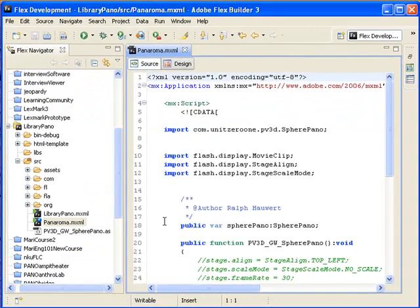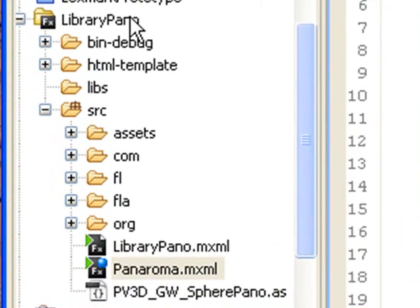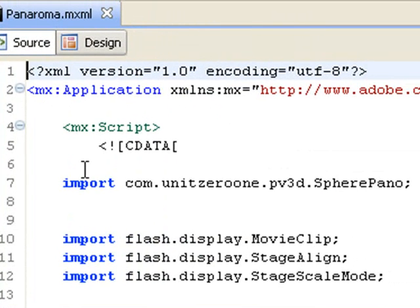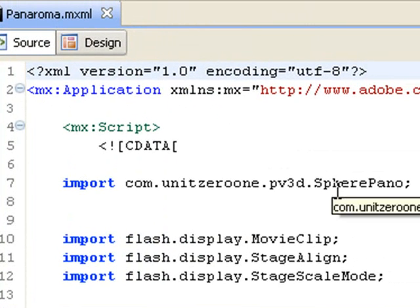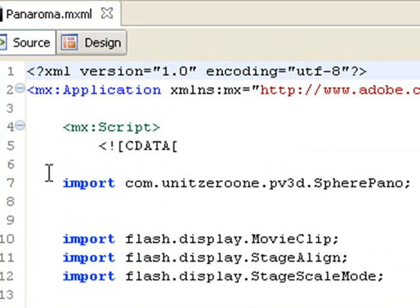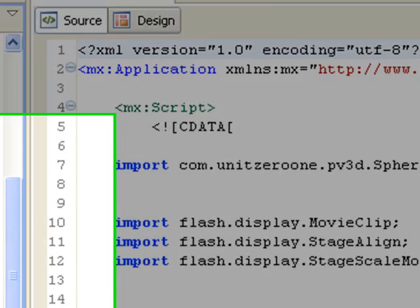Now we're in Flex, and I've created a Flex project called LibraryPano, and I have put all of our code into that project. I have the main MXML pulled up. The first import statement says import com.unit01.pv3d.spherepano. Those are the directions defining the ActionScript file that we will need to alter to call in our panoramic image.